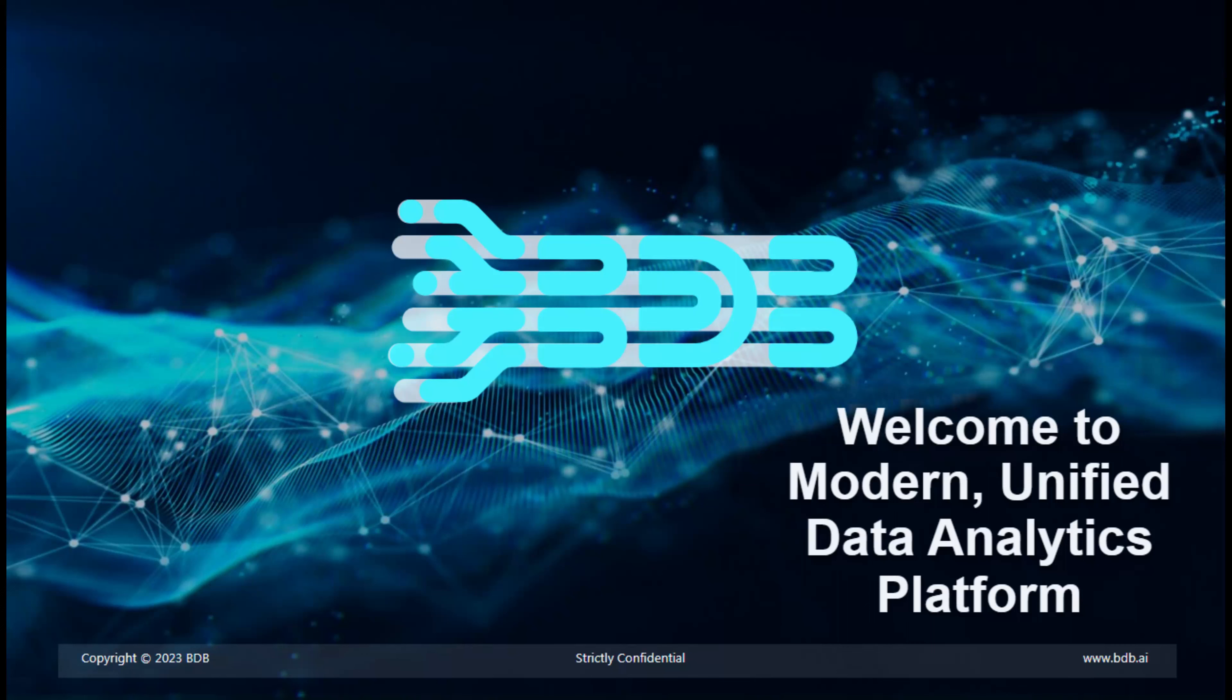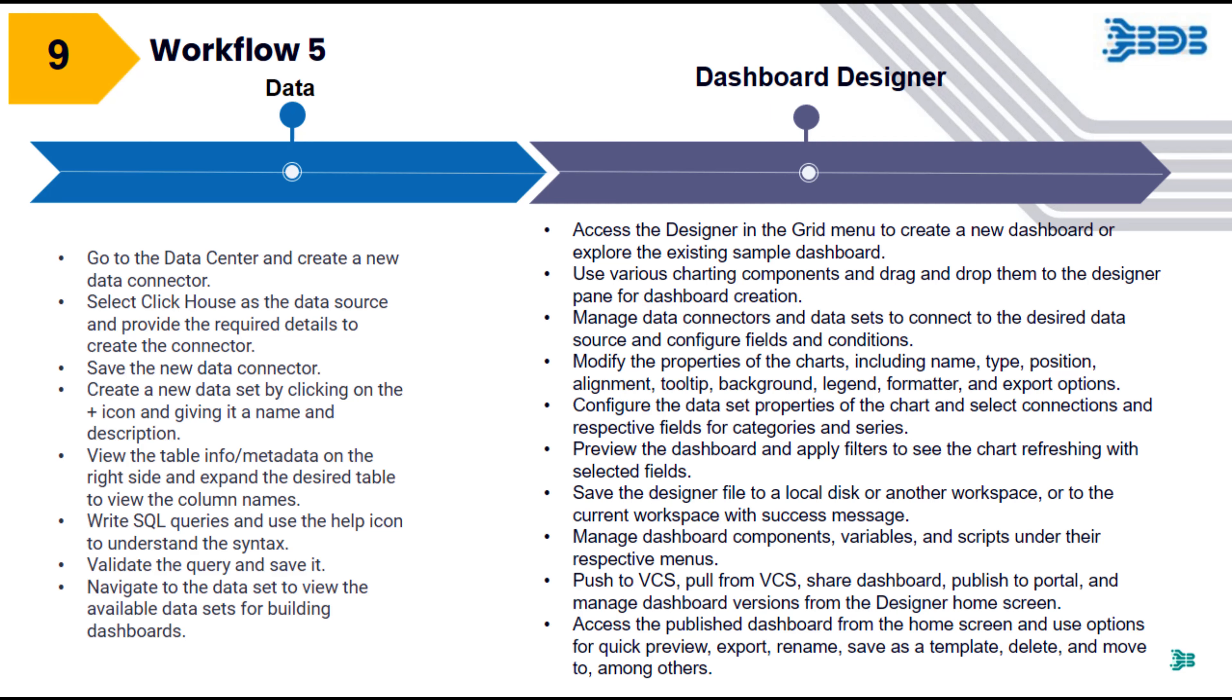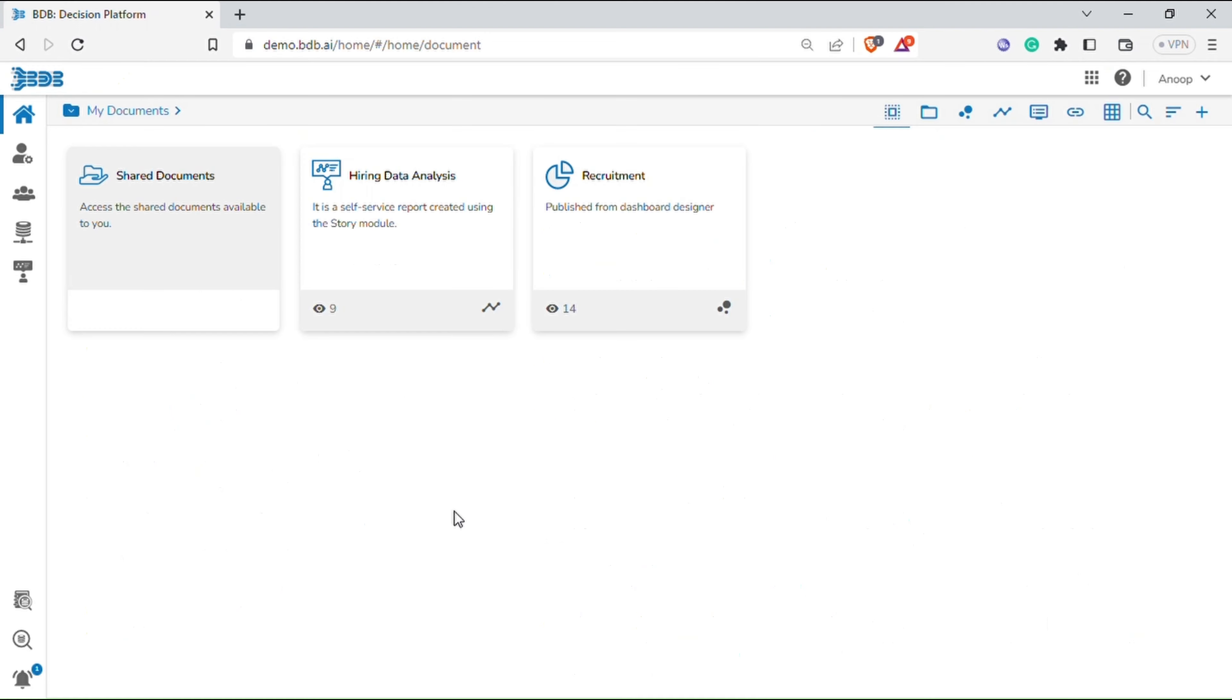Welcome to BDB Platform 8.0. Workflow 5 will enable you to connect to your data source, create a data set, and use it inside the designer plugin to create governed dashboards. Here are the steps.